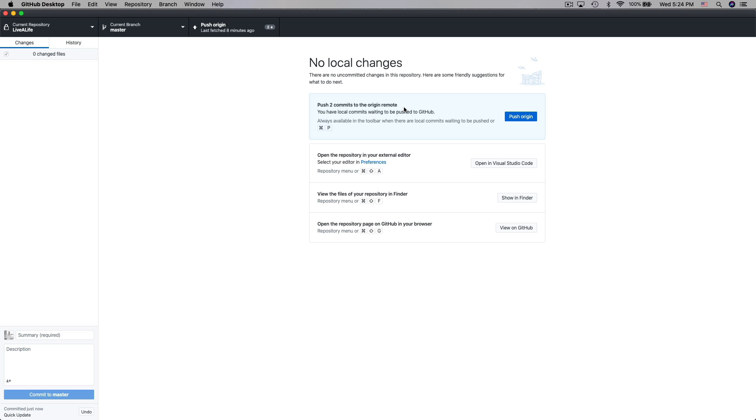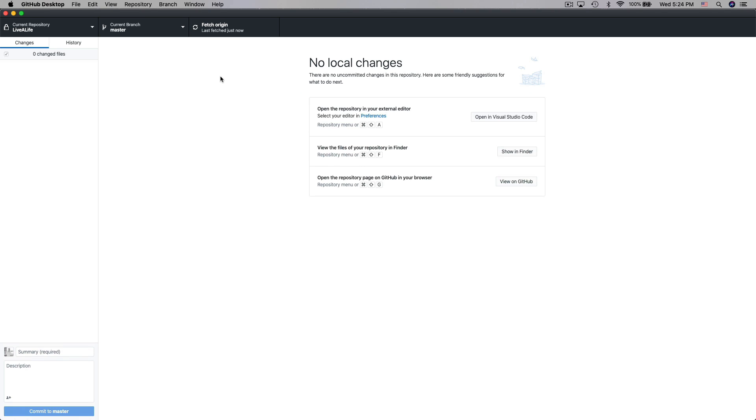It's saying that it's going to make two commits to the origin remote which is what is stored on GitHub and so I'm just going to click on push origin. You'll notice up here at the top it says pushing to origin and we are now updating our files on the GitHub servers.